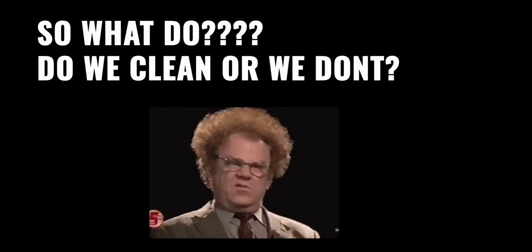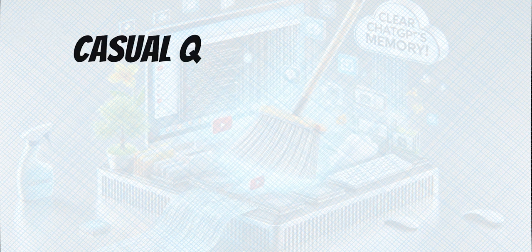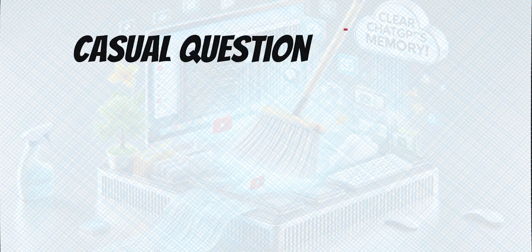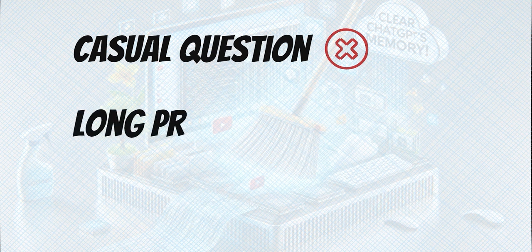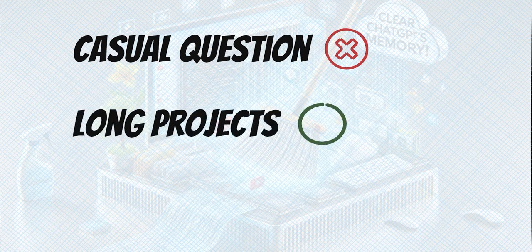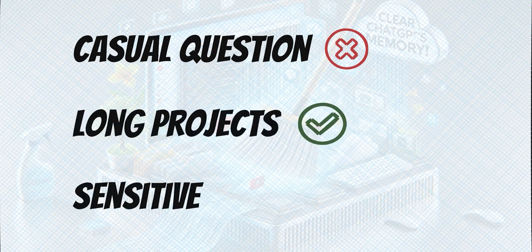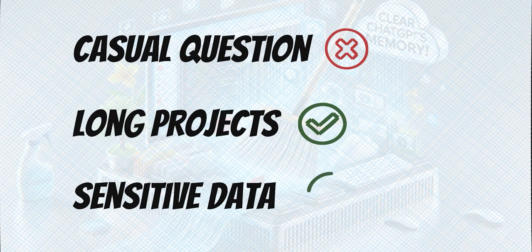So how often should you be doing this so-called GPT spring cleaning? It really depends on how you use it. If it's for casual questions, clearing memory after every session probably is overkill. But if you're working with sensitive data or long projects, a regular memory wipe might be a good idea.